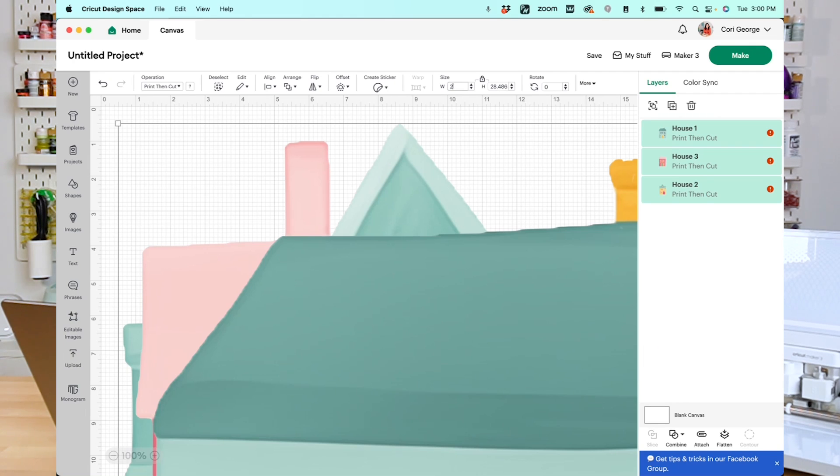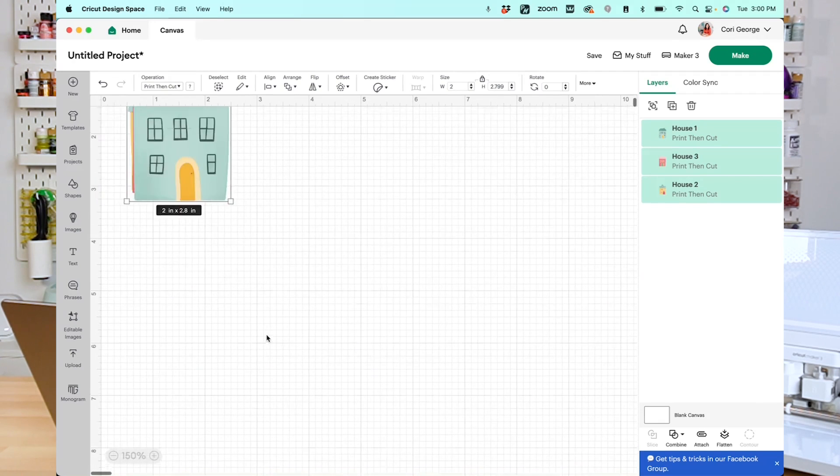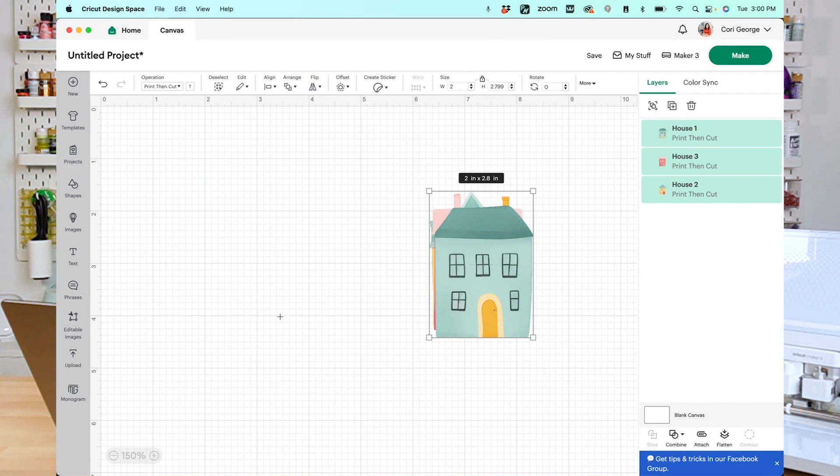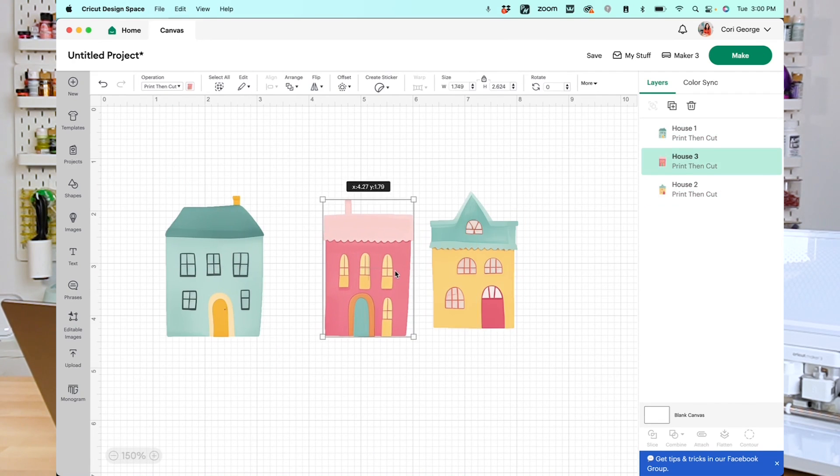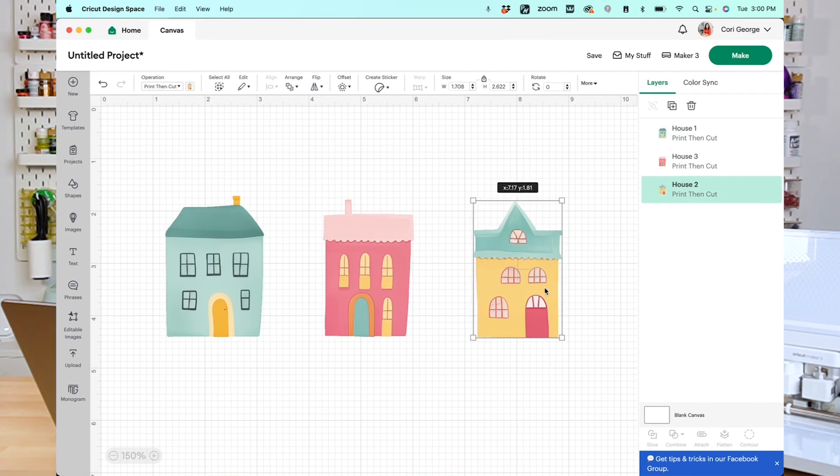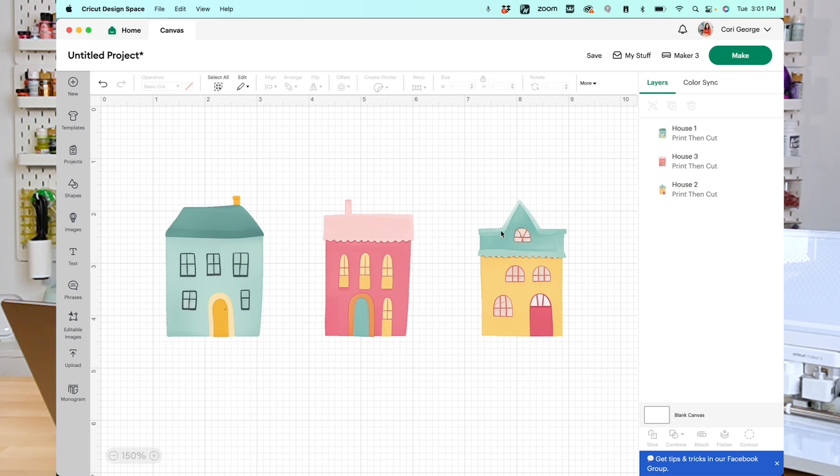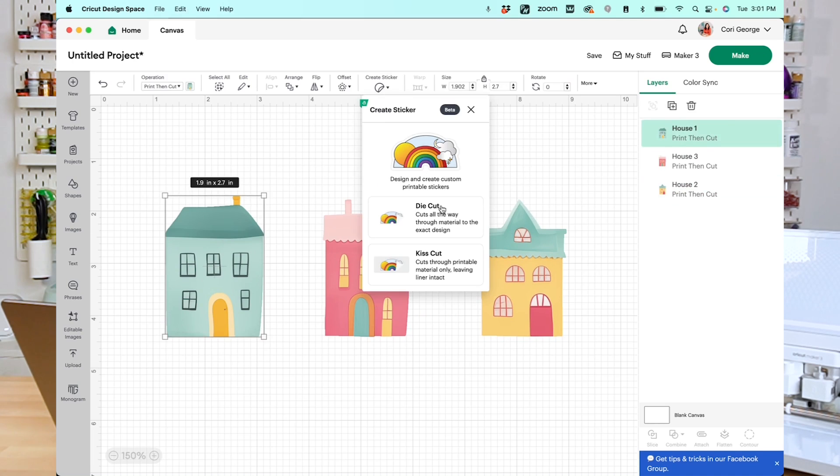When they come onto my canvas here, they're going to be very large just because I want you to be able to use them for other things if you'd like. I'm going to change the width to just two inches. We're going to make them quite a bit smaller. I'm also going to zoom in a bit just to make them easier to see, and we'll just line them up here. One, two, three. Cute little neighborhood. I have three houses here because we're going to make three different types of stickers. I'm going to select the first house here, and I'm going to click Create Sticker.